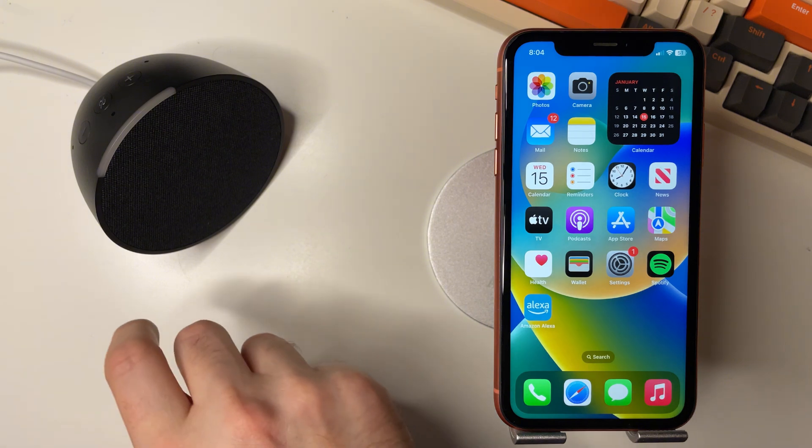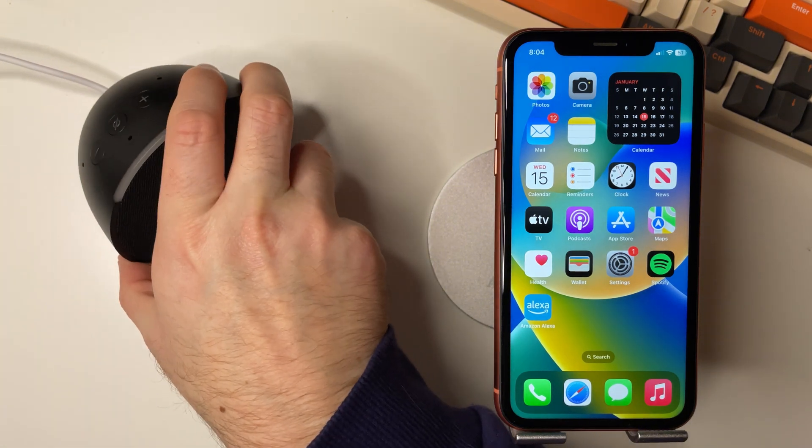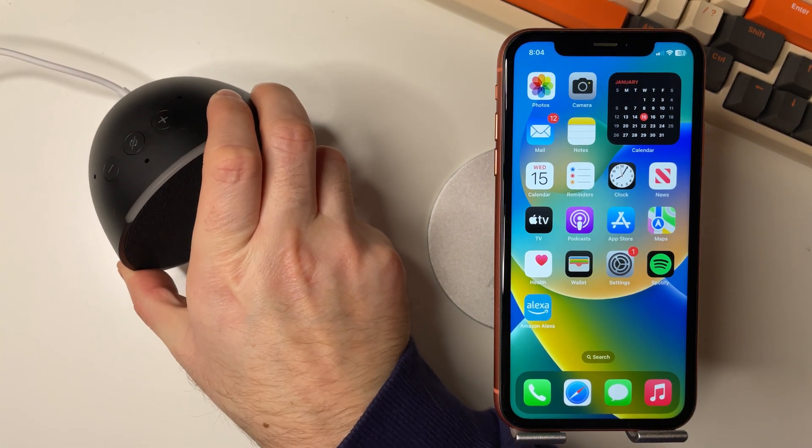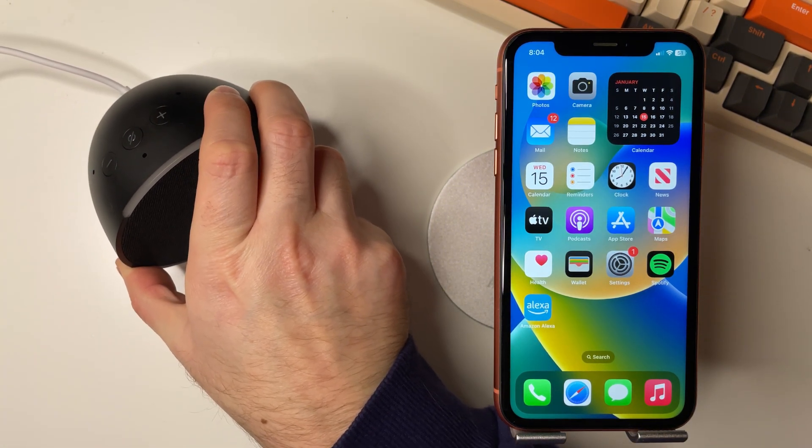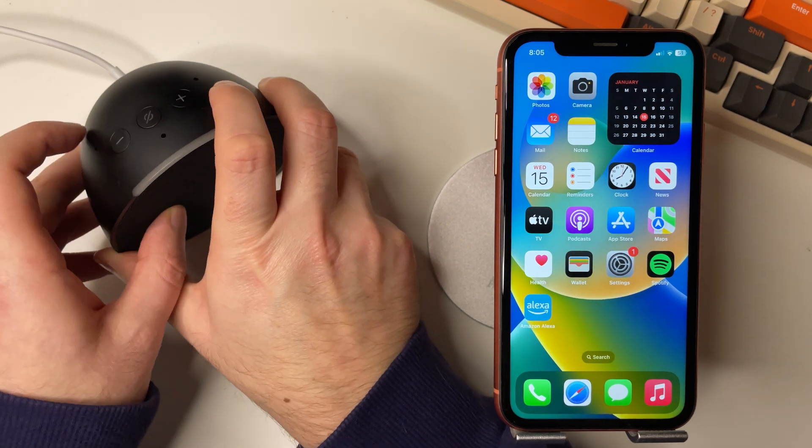Then hopefully when you try to connect any Bluetooth connections again, it should work perfectly.